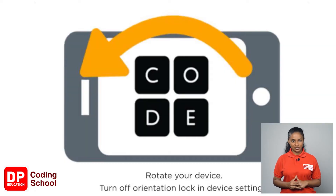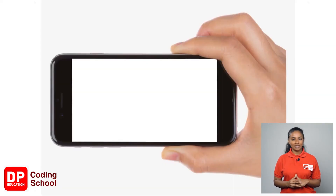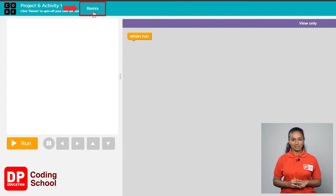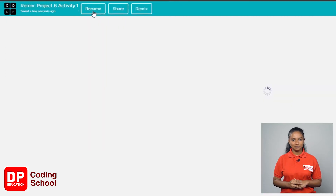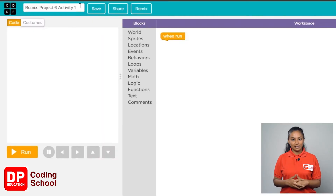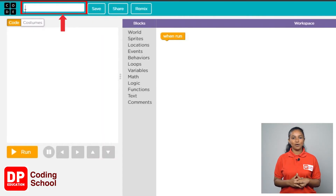If you are a mobile phone user, turn on rotation and keep the mobile phone horizontally. Now you have entered the Sprite Lab. Next, click the remix button. Now click the rename button.